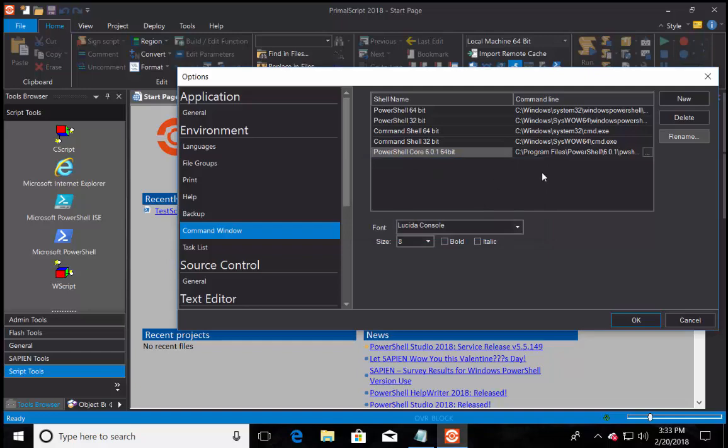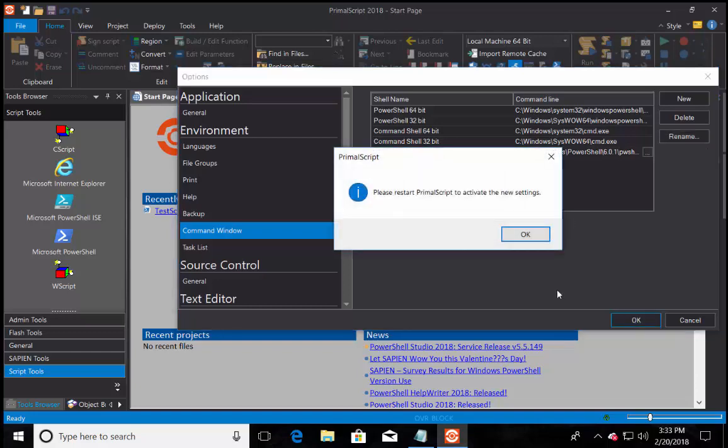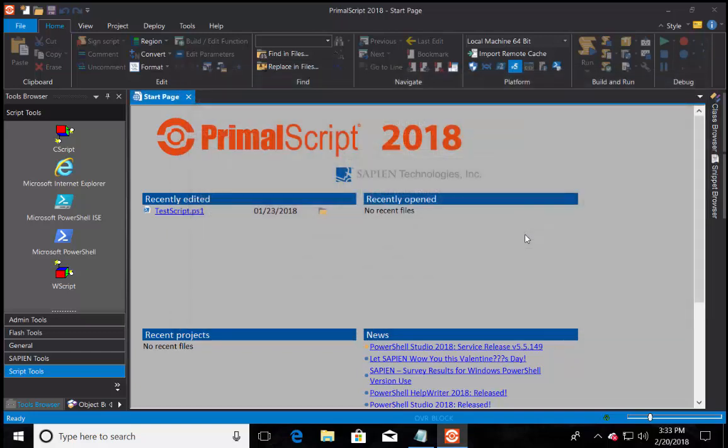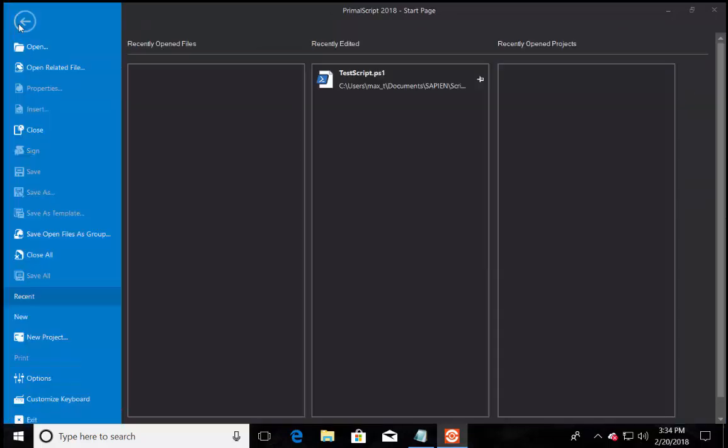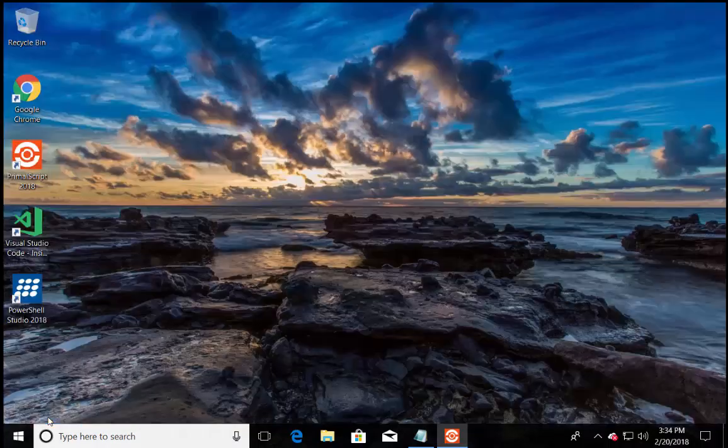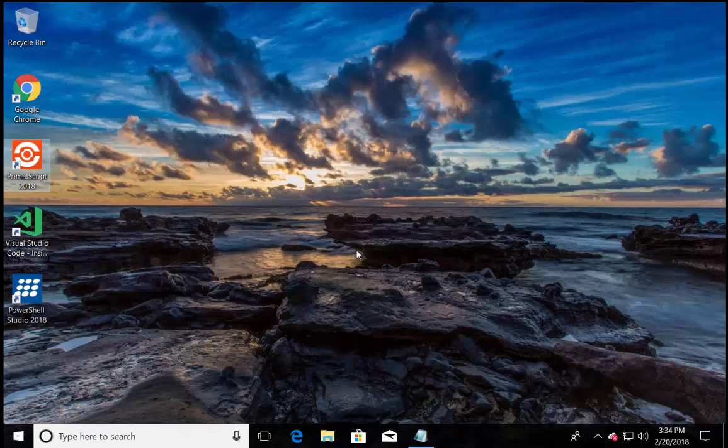At this point, I can either continue to add more shell, or click OK to exit the option window. Notice when exiting, restarting Primal script will be required in order to make active the new settings.